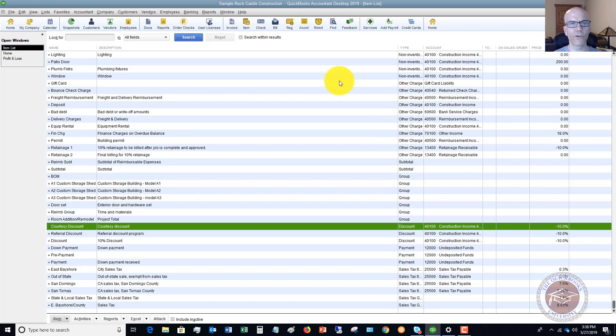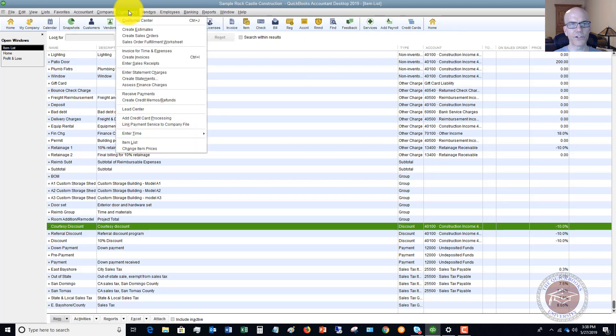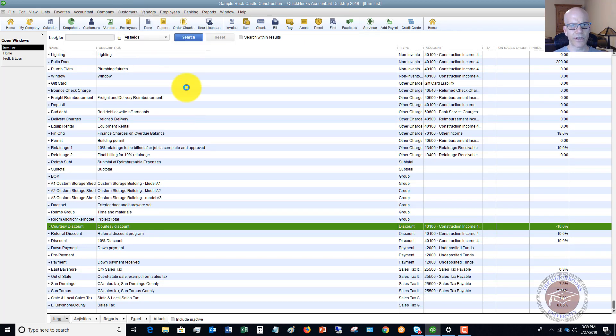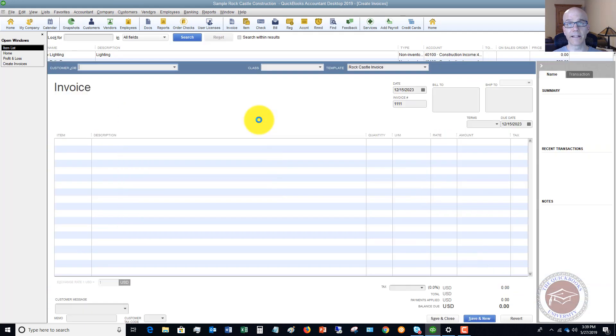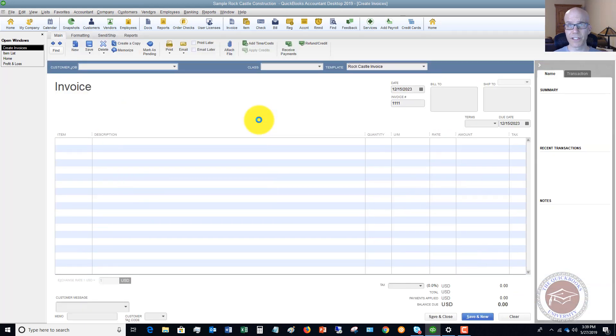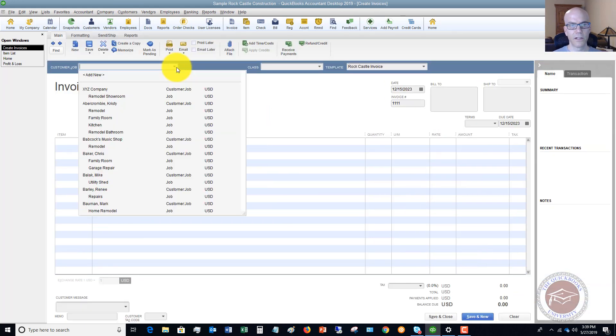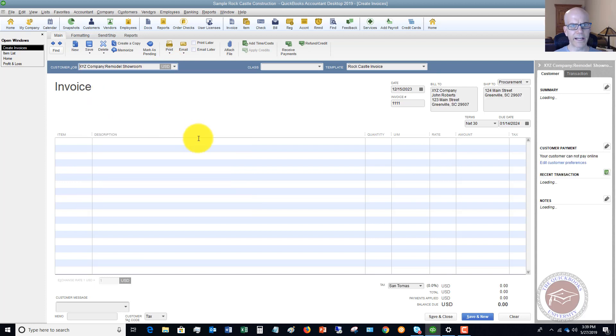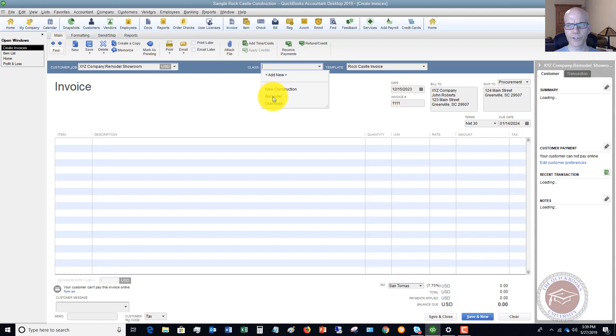So let's go over and we're going to create an invoice. So we'll say create invoices. And again, this could be a sales receipt. It doesn't have to be an invoice. It's really just any sale. So let's pick, we'll say XYZ company. We'll put our class. We'll say this is remodel.